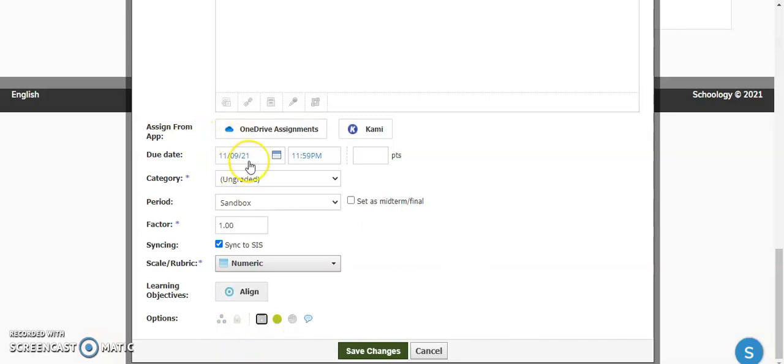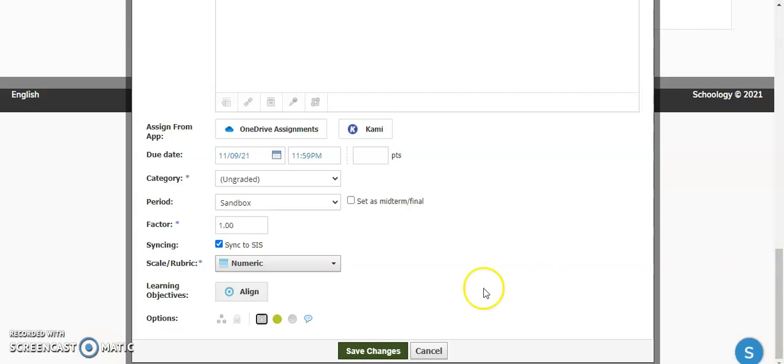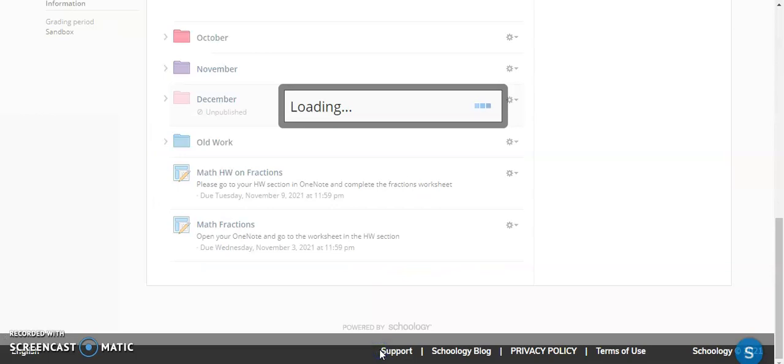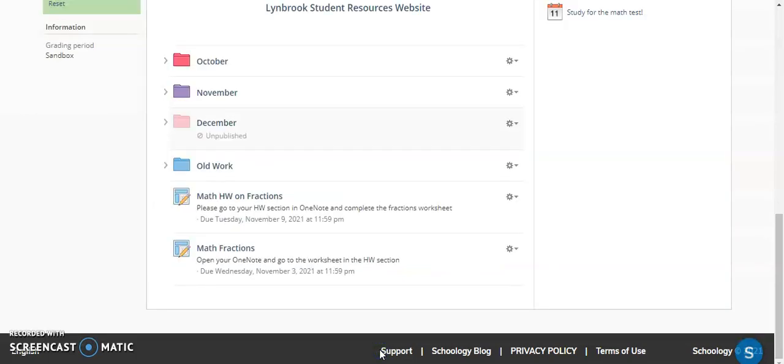So, once the due date passes on this, it will disappear from their upcoming list of things to do, though it will still remain on the calendar as a reminder to the students. So, now we can just click Save Changes.